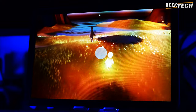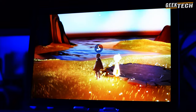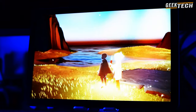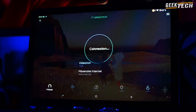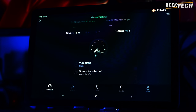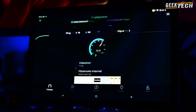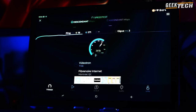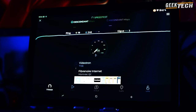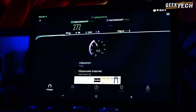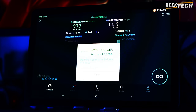La T10e est alimentée par le chipset Unisoc T606, qui utilise une technologie de gravure de 12 nanomètres et fonctionne sous Android 13. Elle dispose d'un processeur octa-core composé de 2 cœurs Cortex-A75 à 1,6 GHz et de 6 cœurs Cortex-A55 à 1,6 GHz. Le GPU Mali-G57 MP1 garantit des performances graphiques satisfaisantes pour vos exigences.